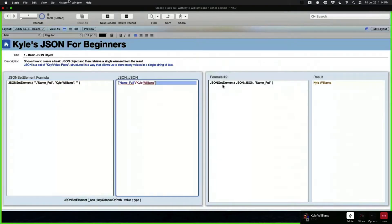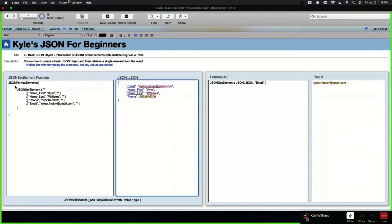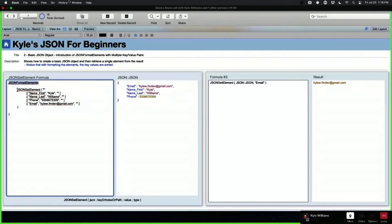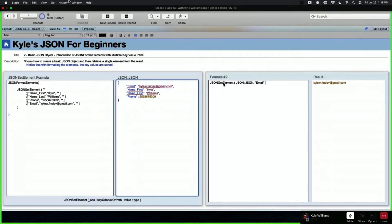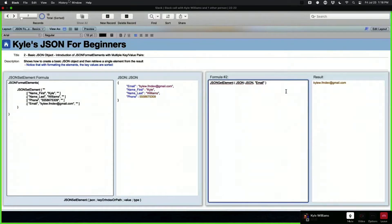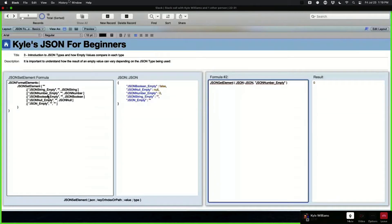Beyond that, we can use JSON Get Element to look at that JSON. Here the field name is JSON, the table is JSON, and we're trying to get our full name out of it — you can see the result on the right. Moving to slide two, we're introducing JSON Format Elements and making things a bit more complex. Instead of just one element, we now have four — this is one JSON object defined by curly brackets, essentially one record with four fields and data for each.